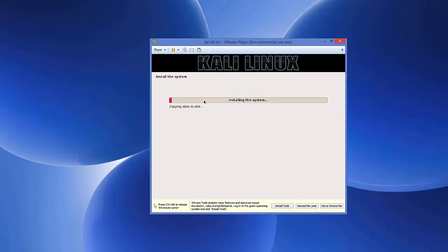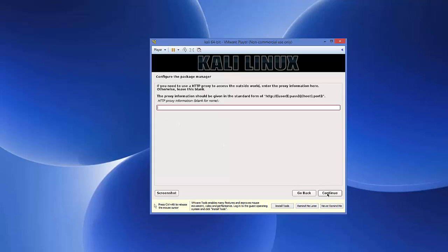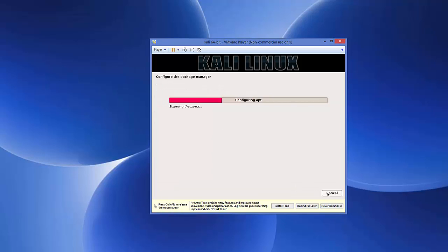The system will now install — wait for the progress bar to reach 100%. Next, you'll be asked to configure the package manager. Leave the network mirror option as default and click Continue. For the HTTP proxy field, leave it blank and click Continue. The installer will then configure apt.